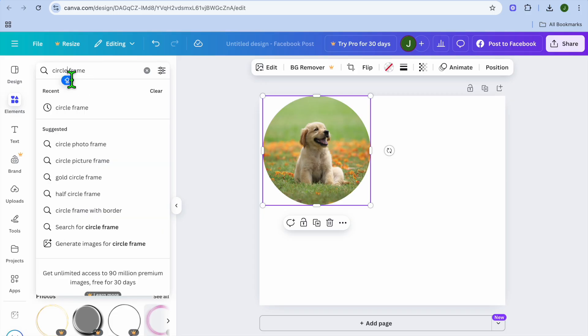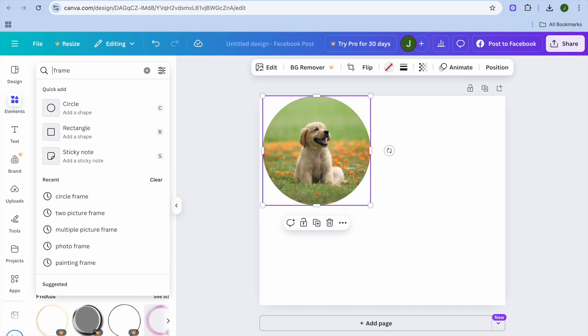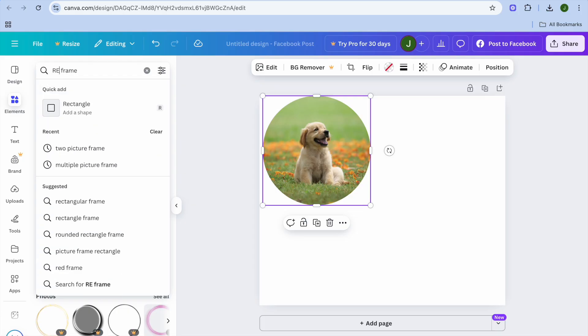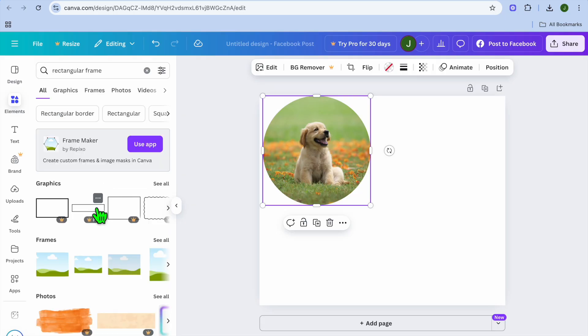For example, you could go back and tap on Elements. From there, instead of a circle frame, you could change it to another shape. For example, you could type in rectangle or picture frame. There are numerous different frames you can select from.